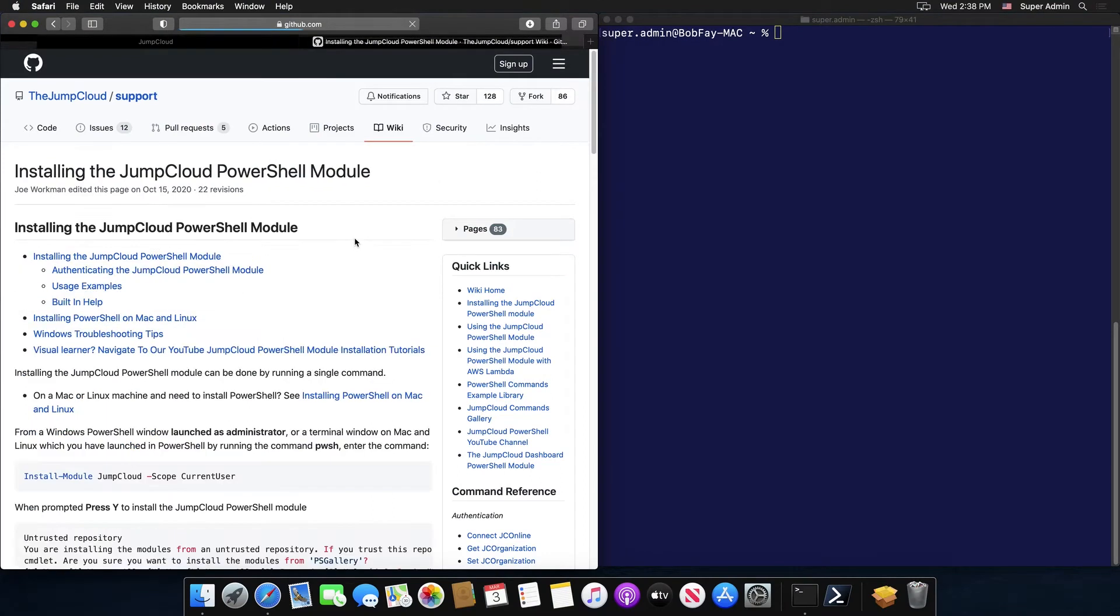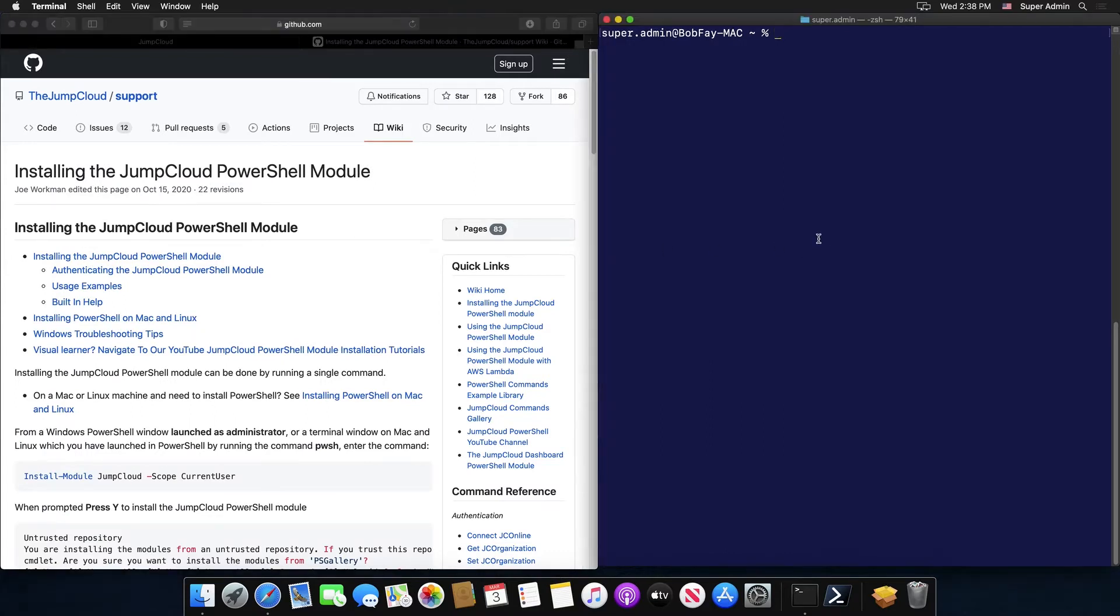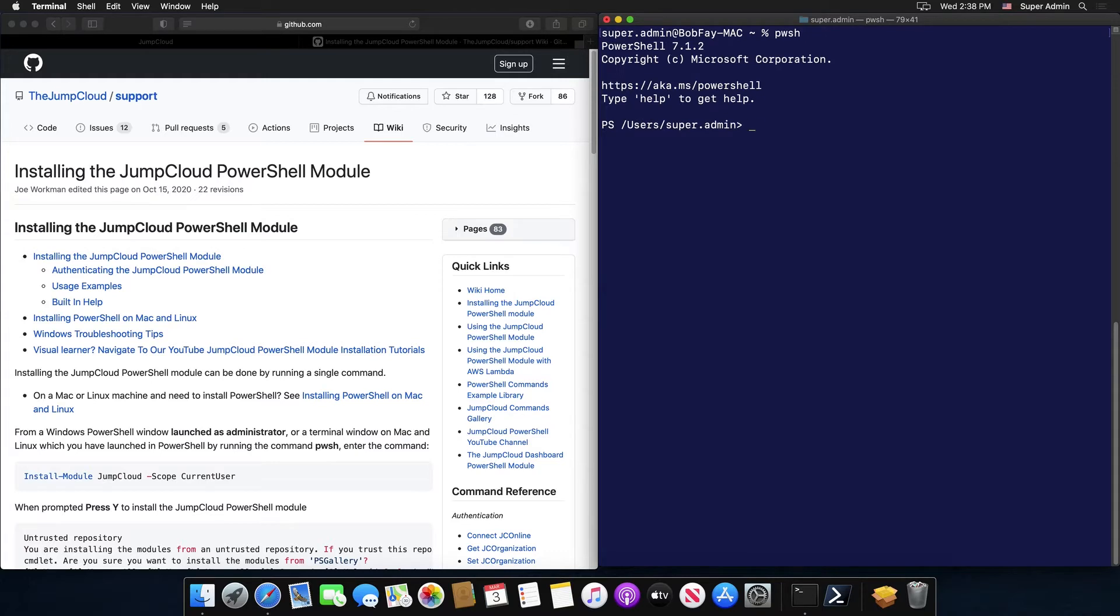Once PowerShell has been installed for Mac, you can begin installing the JumpCloud PowerShell module by typing in the following command: Install module JumpCloud scope current user.